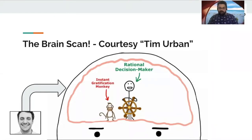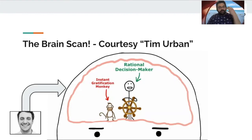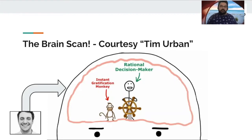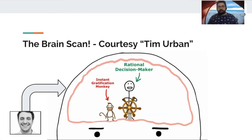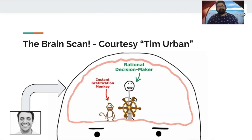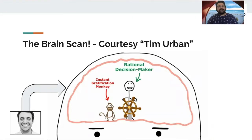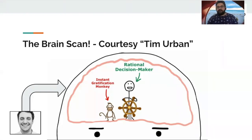However, we've got a cute friend of ours whose name is the instant gratification monkey. You want to do a task now. Your brain says, the rational decision maker says, let's go and write that book. Let's start running from today. And the monkey says, hmm, we'll do it from tomorrow. Let's go and see what's there on YouTube or what's there on Netflix.